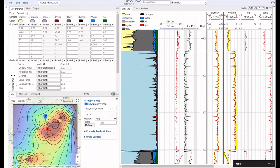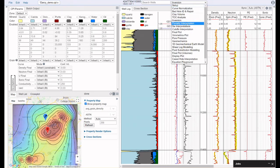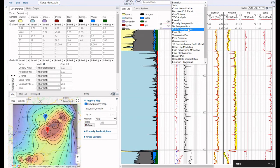Once we've done this for all of our interpretational modules — like the TOC analysis, porosity, saturation, and cutoffs — we're then ready to move into some of our more advanced functionality, like evaluating pore pressure and geomechanics.